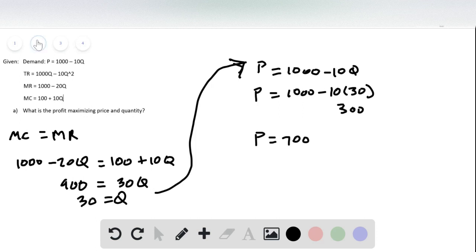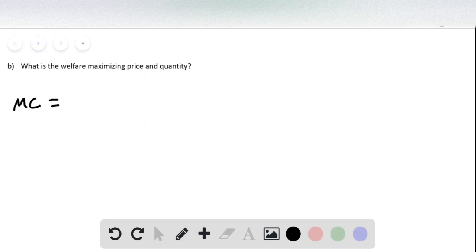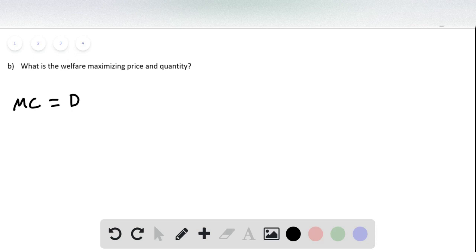The second part of the question is asking us then, what is the welfare maximizing price and quantity? So welfare maximization occurs where marginal cost equals demand. And so we were given those two equations in the first part of the problem.